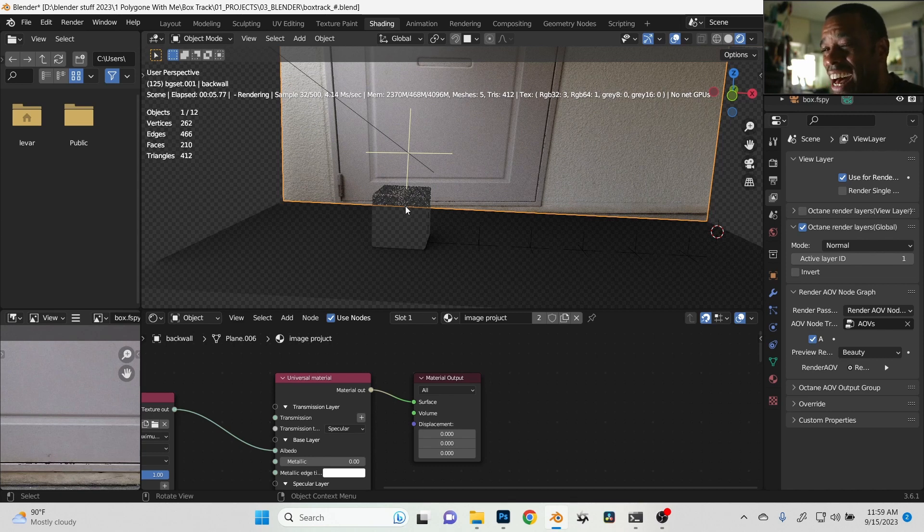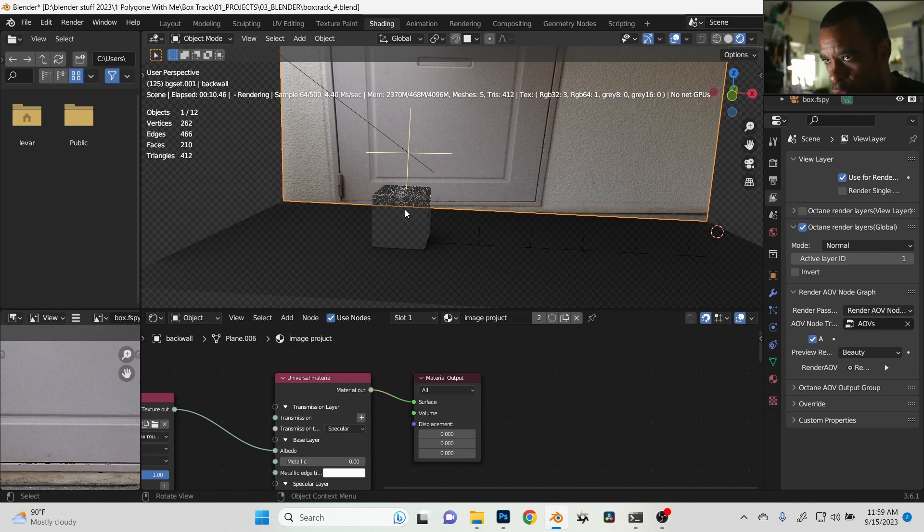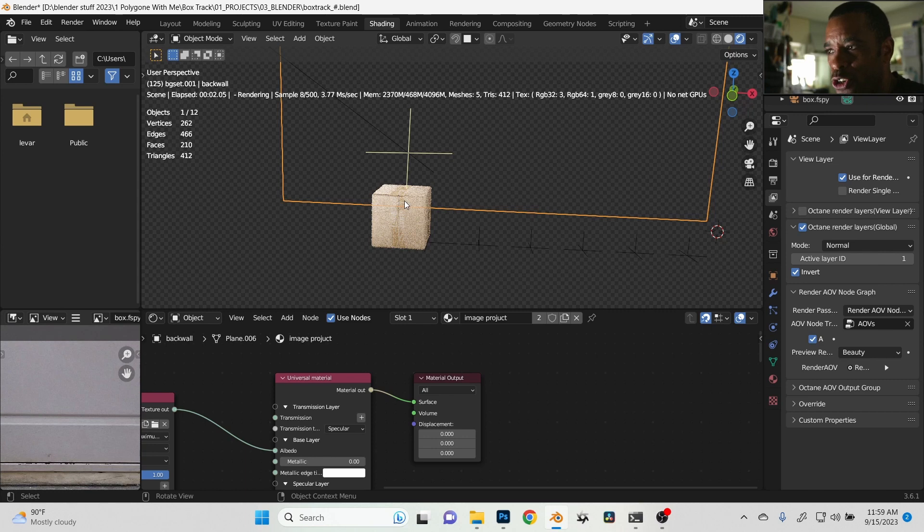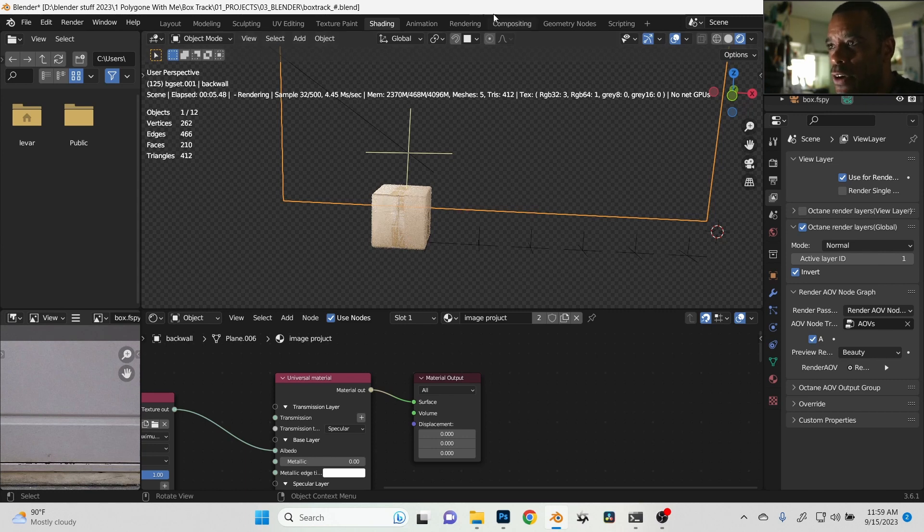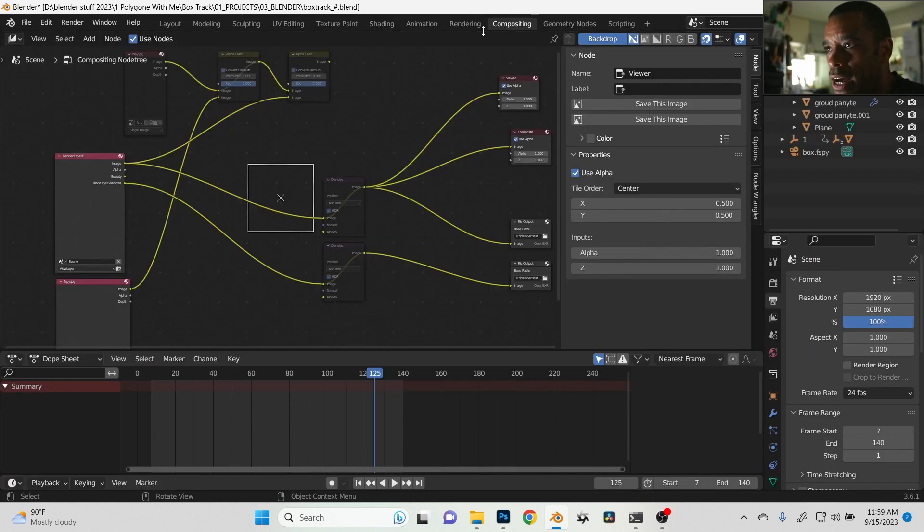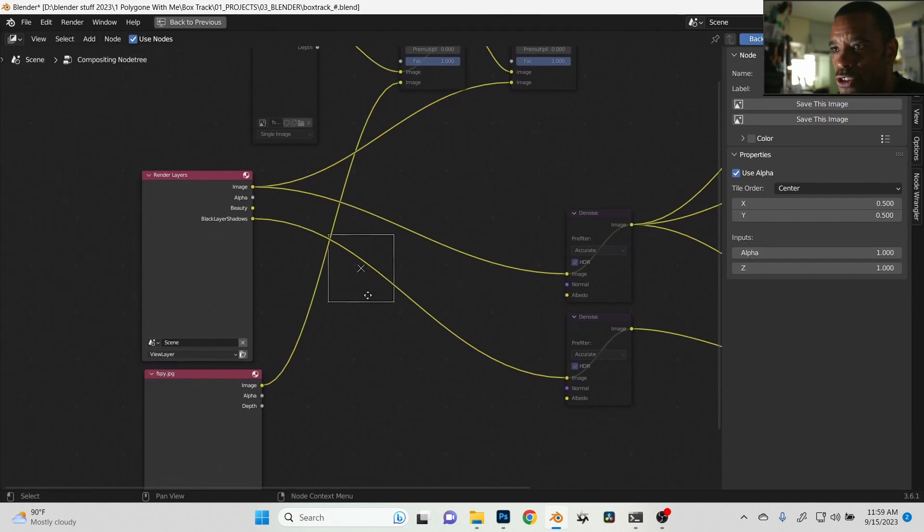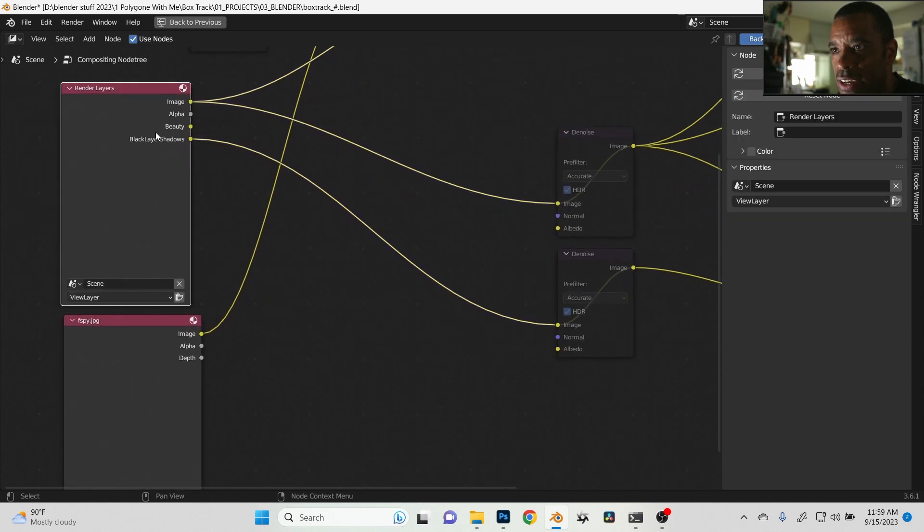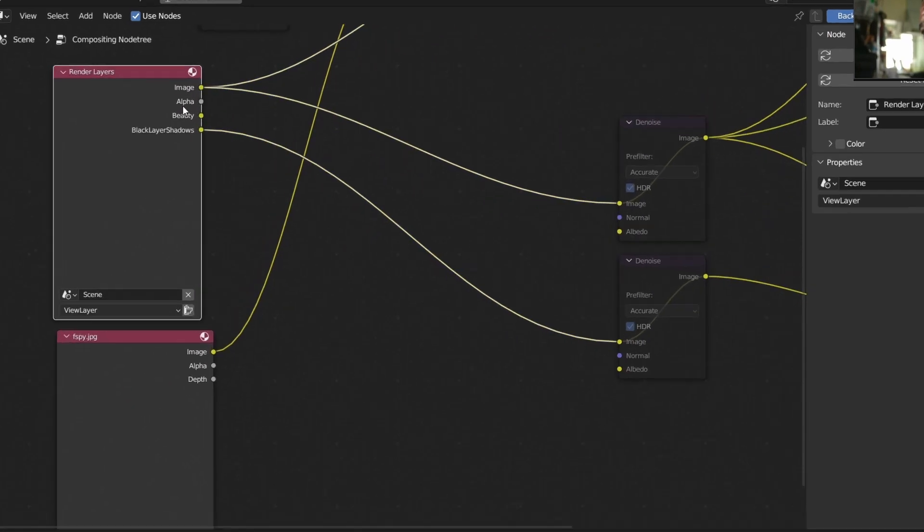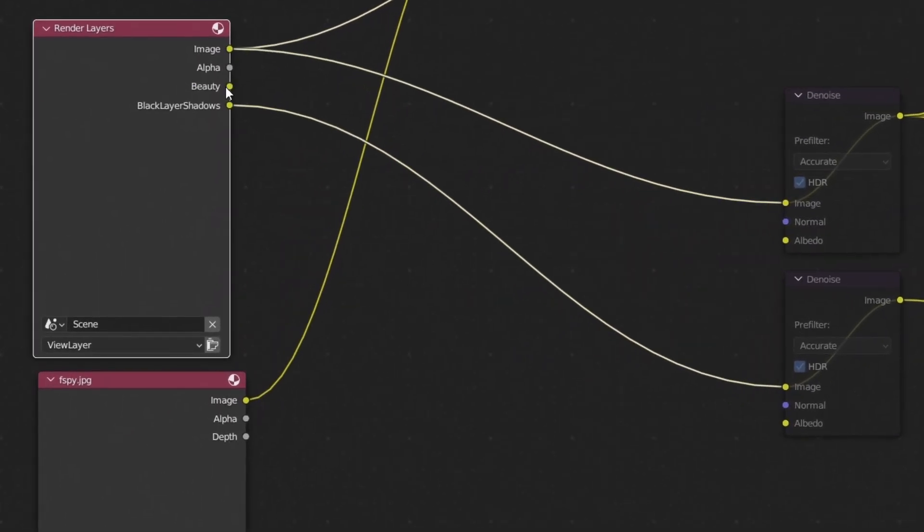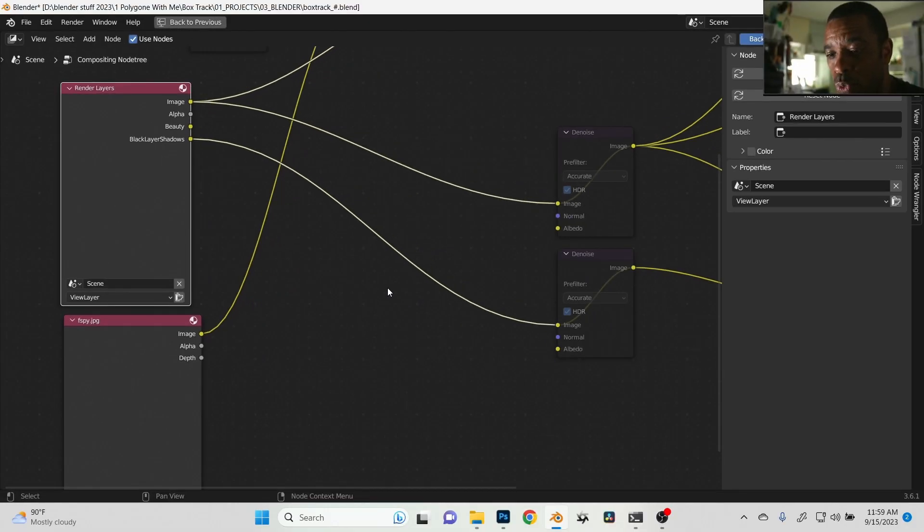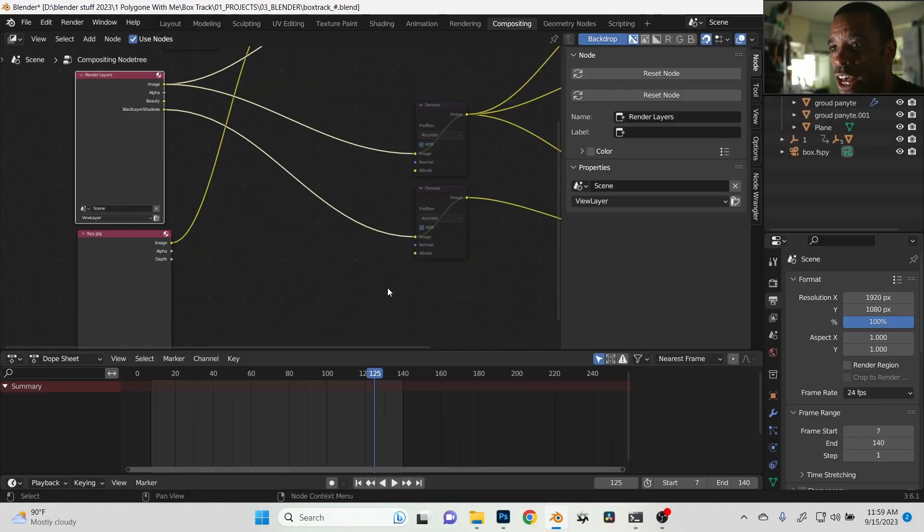And then if I click into my compositor, the compositor you'll notice it's going to activate here. Here I have my image—there's my beauty, or basically the cube—and then I have another separate layer, black layered shadows, and that's meaning I'm going to render out my shadow pass.